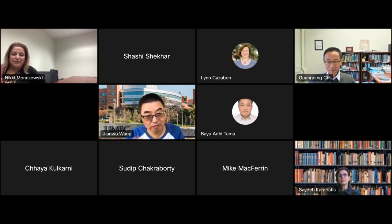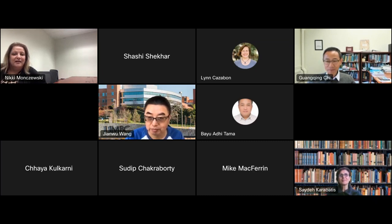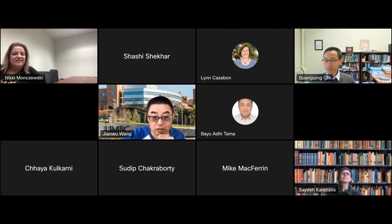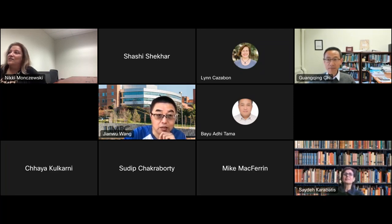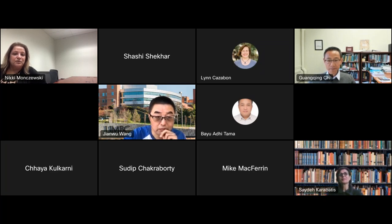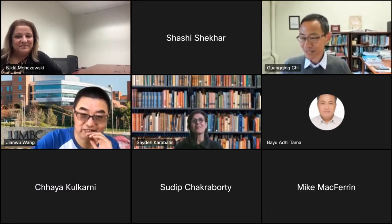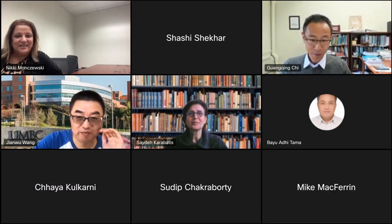Dr. Chi expressed that there will be lots of follow-up, and the audience was invited to email him with questions or to continue the conversation. The session ended with mutual thanks and appreciation for the opportunity to share the work, with the moderator noting the strong complementary connections between Dr. Chi's research and IHARP's work.